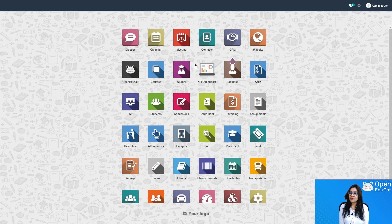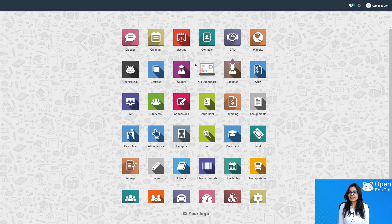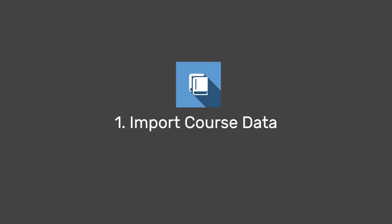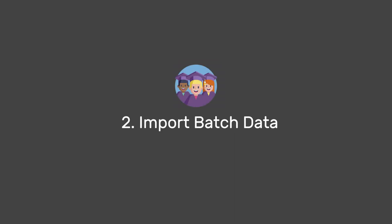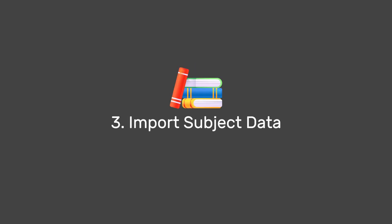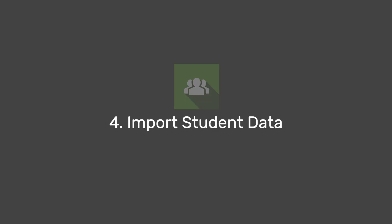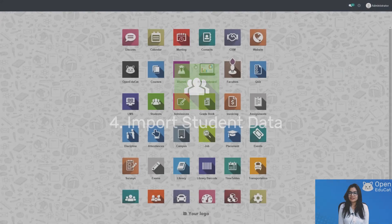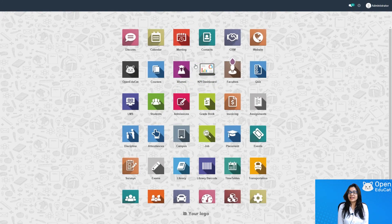I am going to solve your problem using Open Educate by discussing data import in four steps. First, I will import the data of courses. Second, I will import the data of batches. Third, I will import the data of subjects. Fourth, I will import the data of students — one by one.